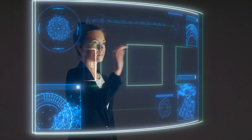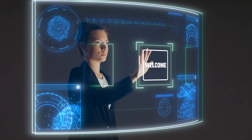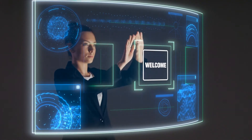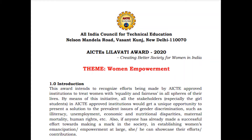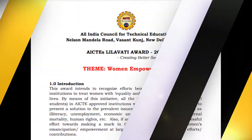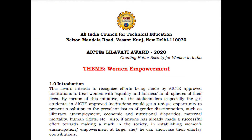Welcome back to one more useful and interesting video. In this video I am going to talk about the Lilawati Award from the All India Council for Technical Education.